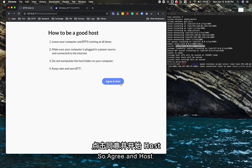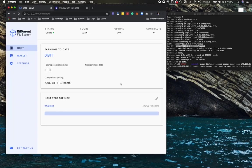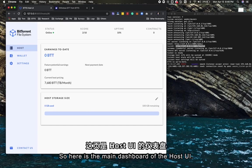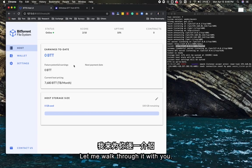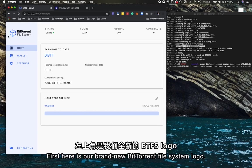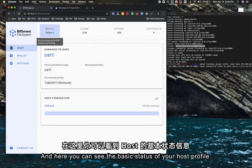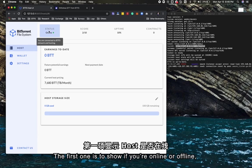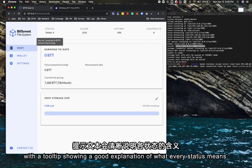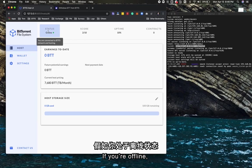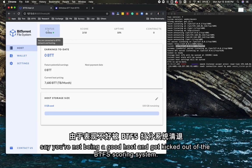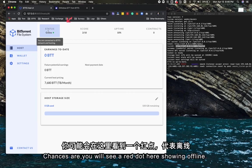Here is the main dashboard of the host UI. Let me walk through it with you. First, here is our brand new BitTorrent File System logo. You can see the basic status of your host profile. The first one shows if you're online or offline, with tool tips showing a good explanation of what each status means.